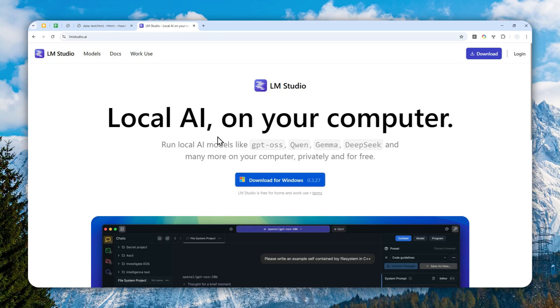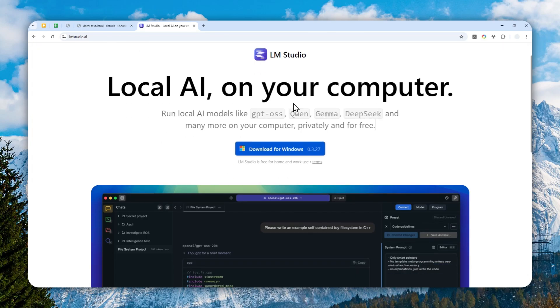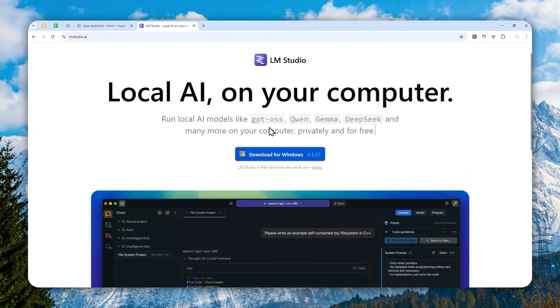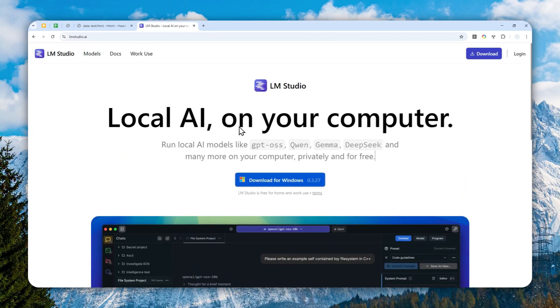The first thing that you need to do is you have to download and install LM Studio on your computer. This is just one of the best tools if you want to run some open source local models on your computer.